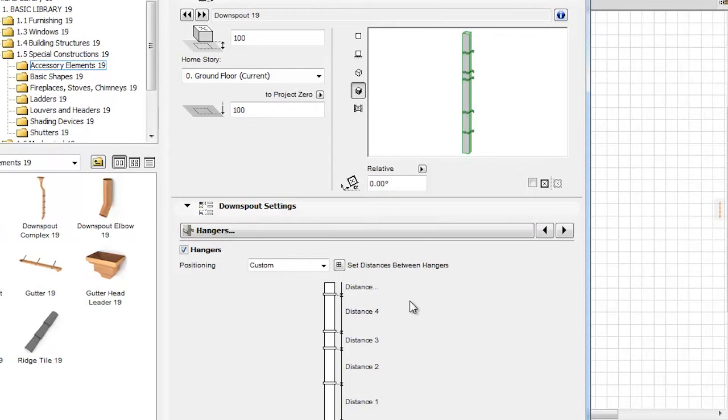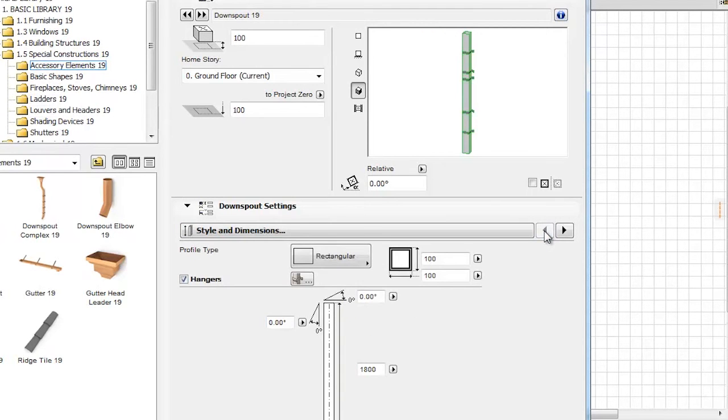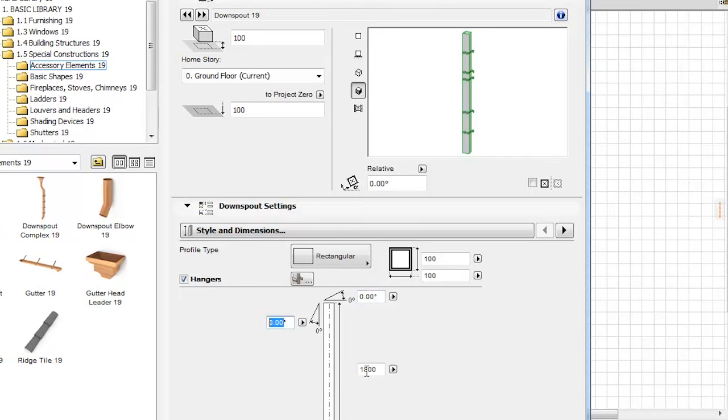Let's go back to the Style and Dimensions tab page now. With the help of the visual aids, we have options to modify the Top Cat Angle, the Downspout Angle, and the Length of the Downspout.